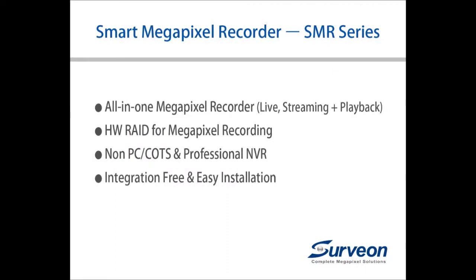The SMR series provides all-in-one megapixel recorders supporting up to 16 channel megapixel cameras with local live view for diverse surveillance projects. SMR offers a customized professional NVR solution with hardware RAID ideal for megapixel recording. System integrators can use the built-in initialization wizard to easily complete integration settings for cameras and NVR.